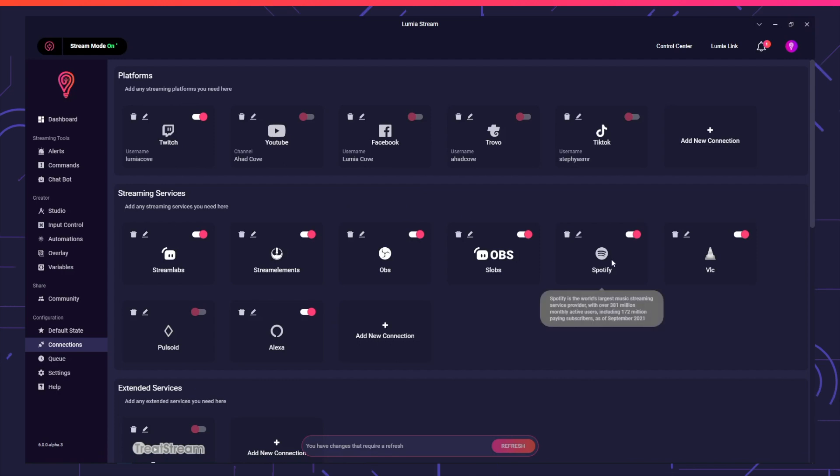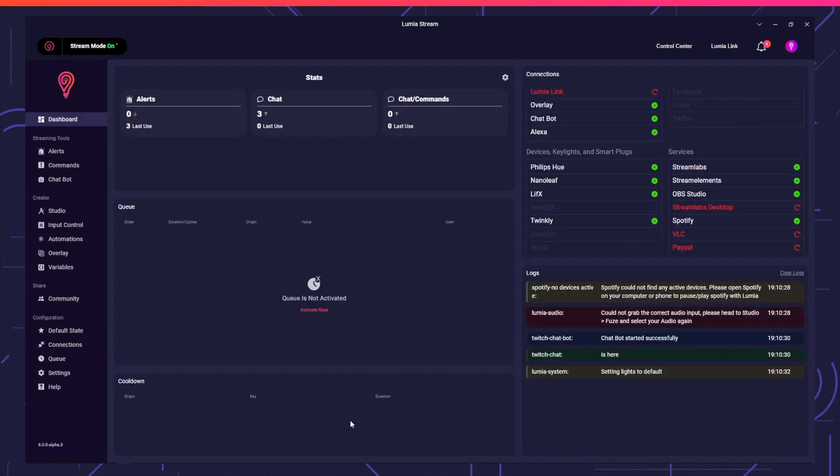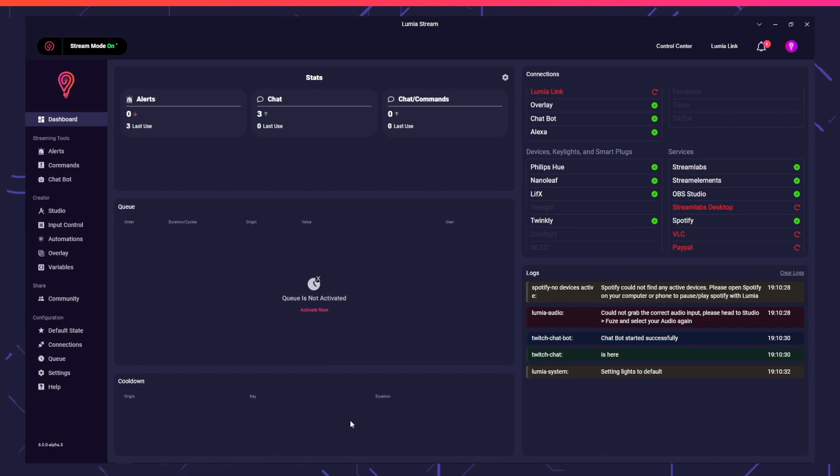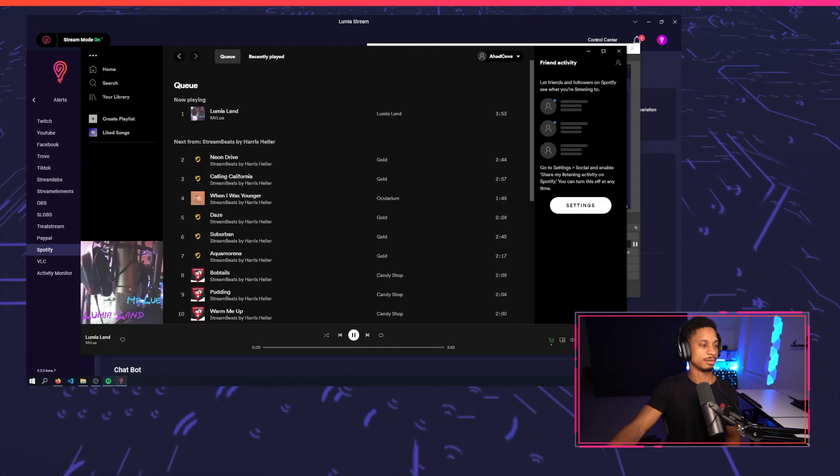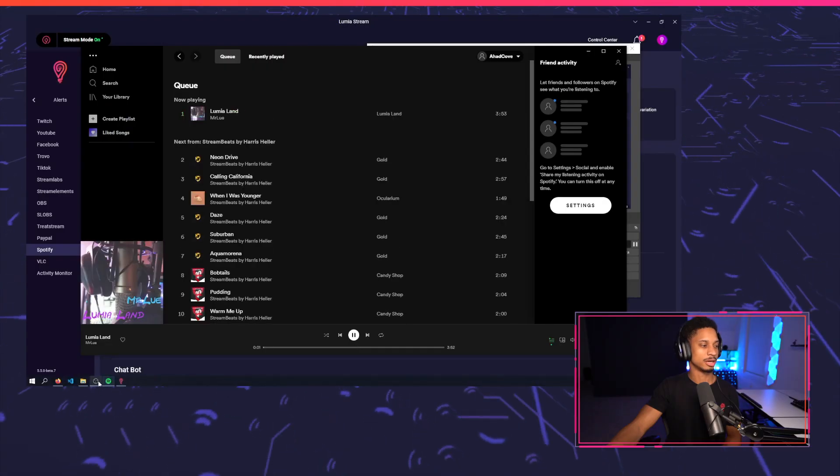Back in Lumia Stream, you'll see Spotify is connected and you're ready to go. If you'd like to see different uses for Spotify, check out the video here or in the description.